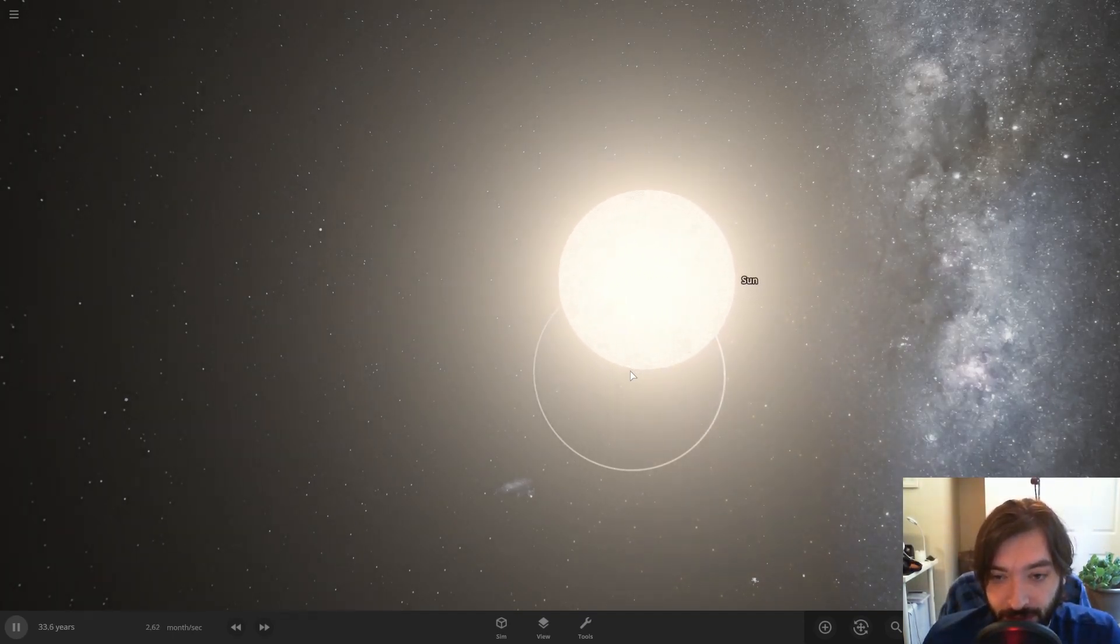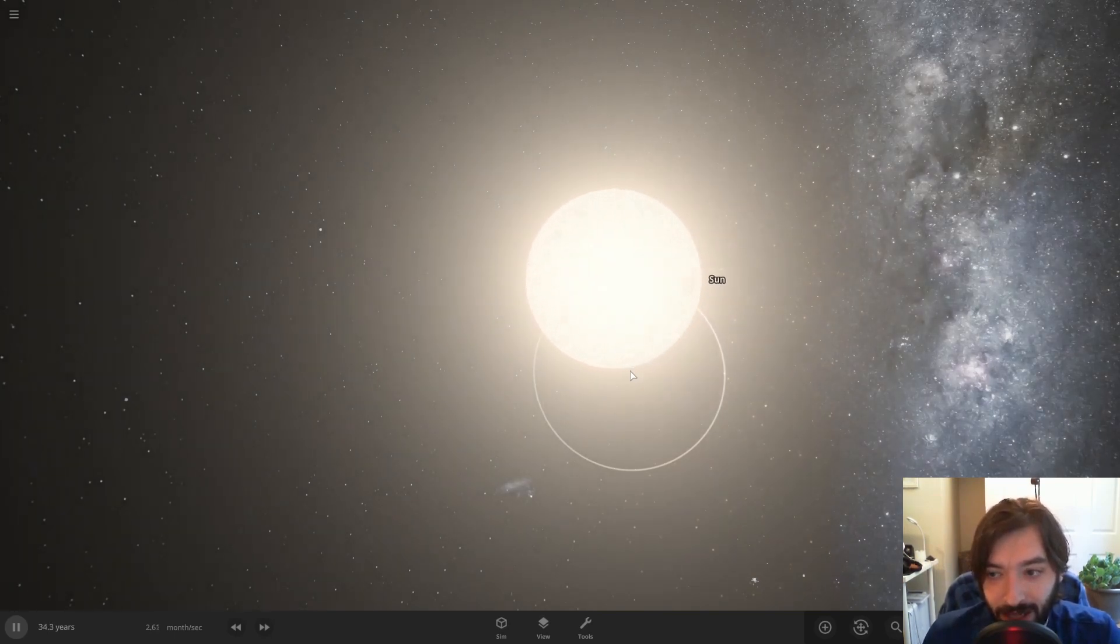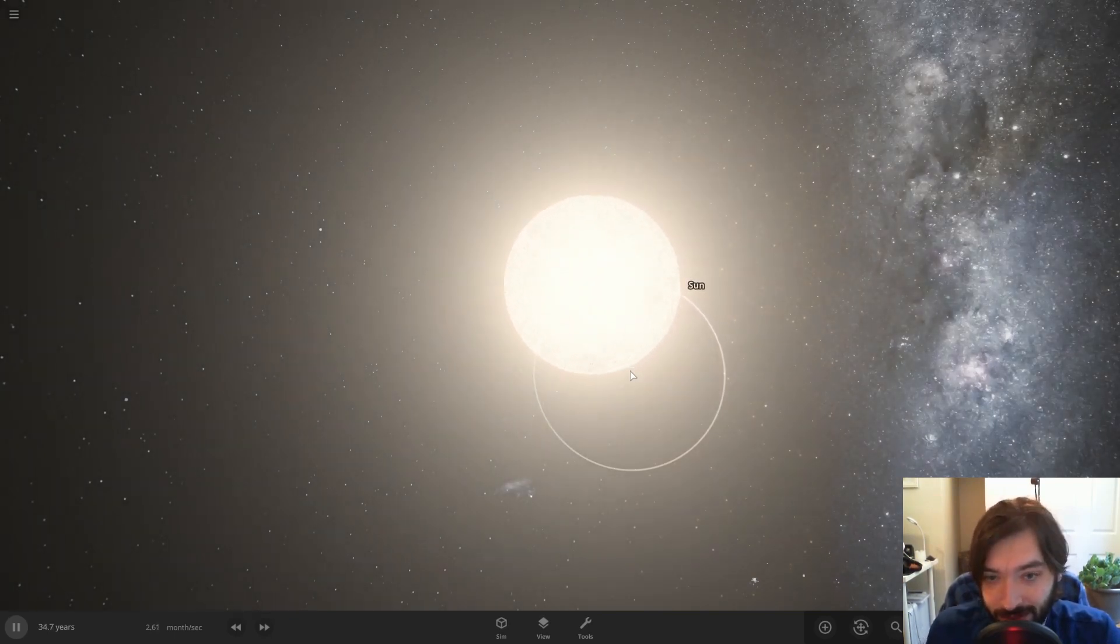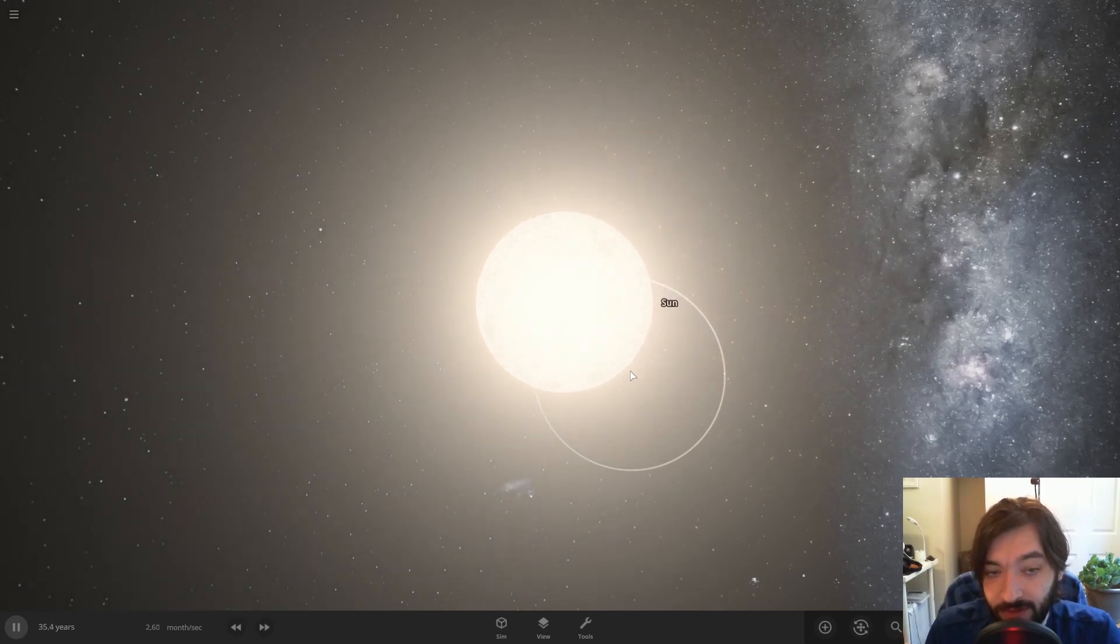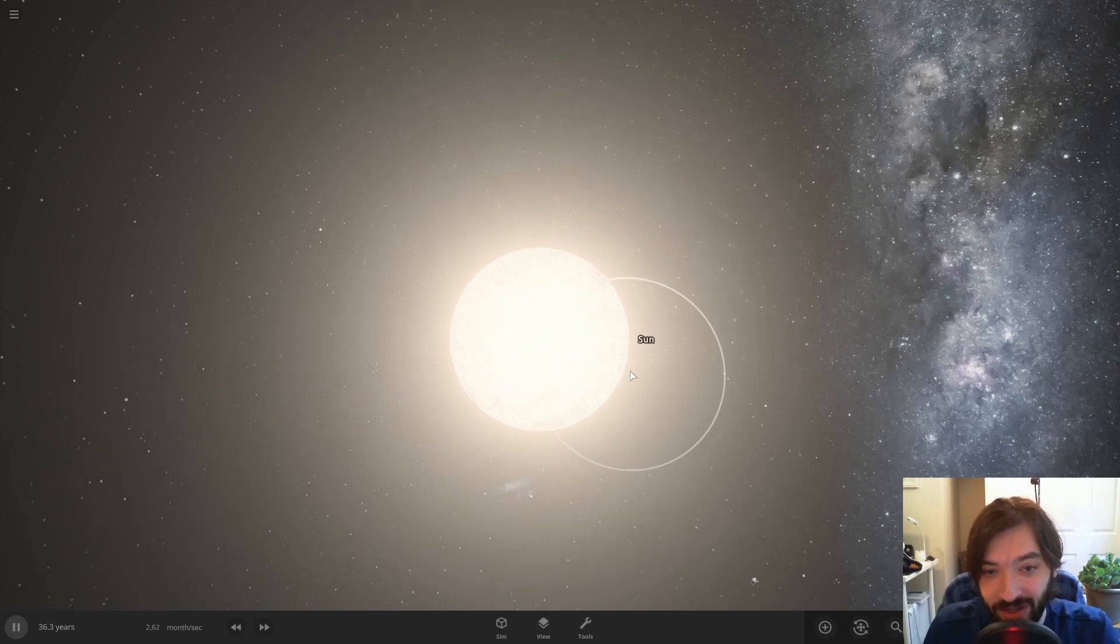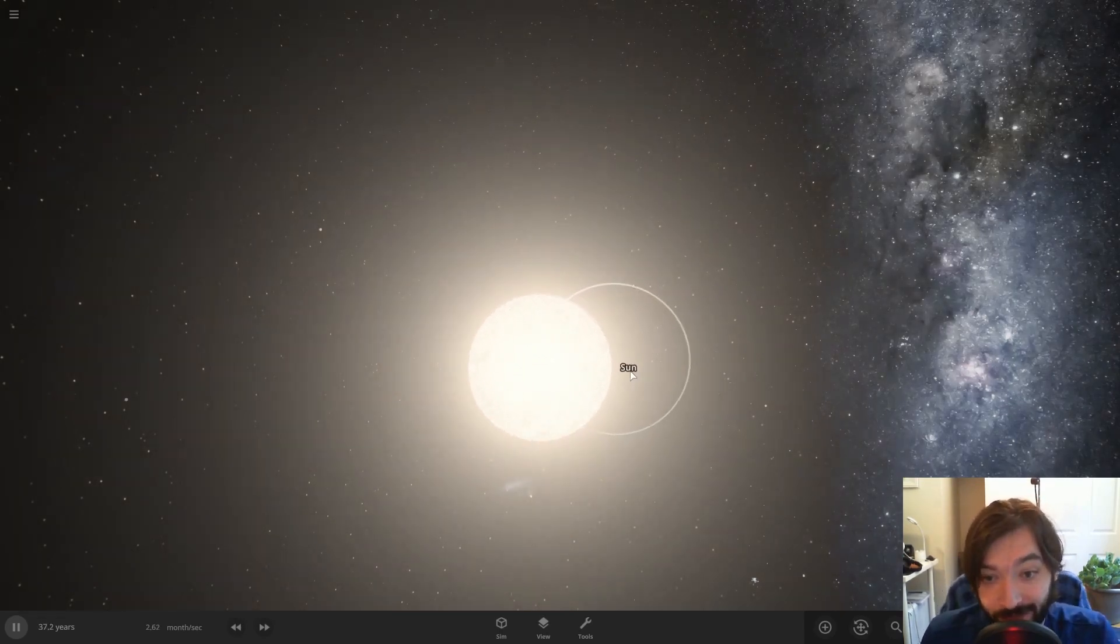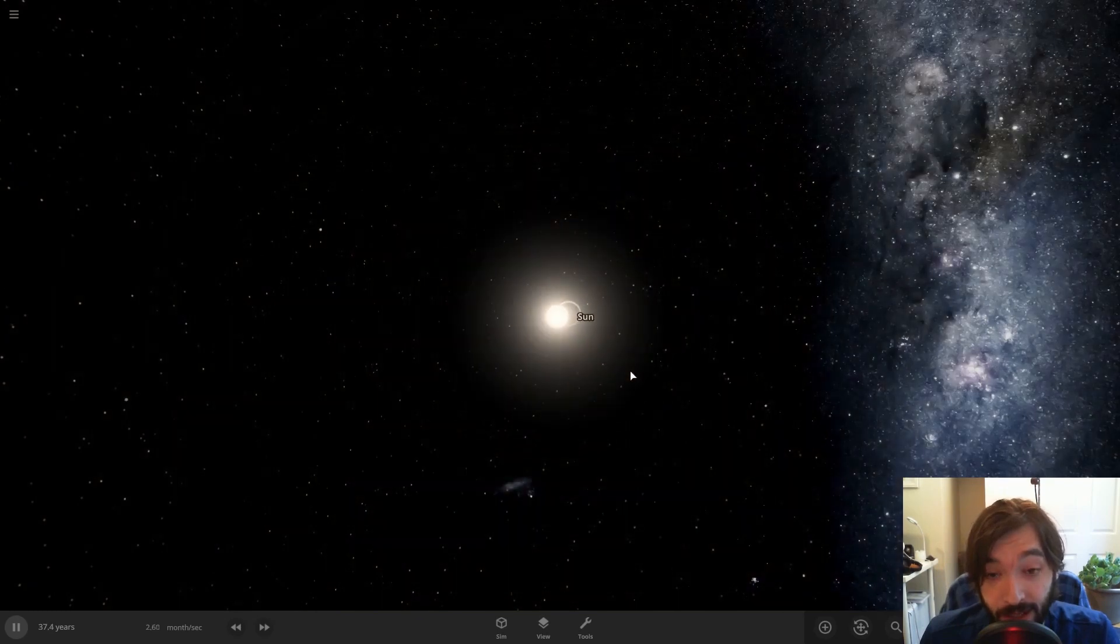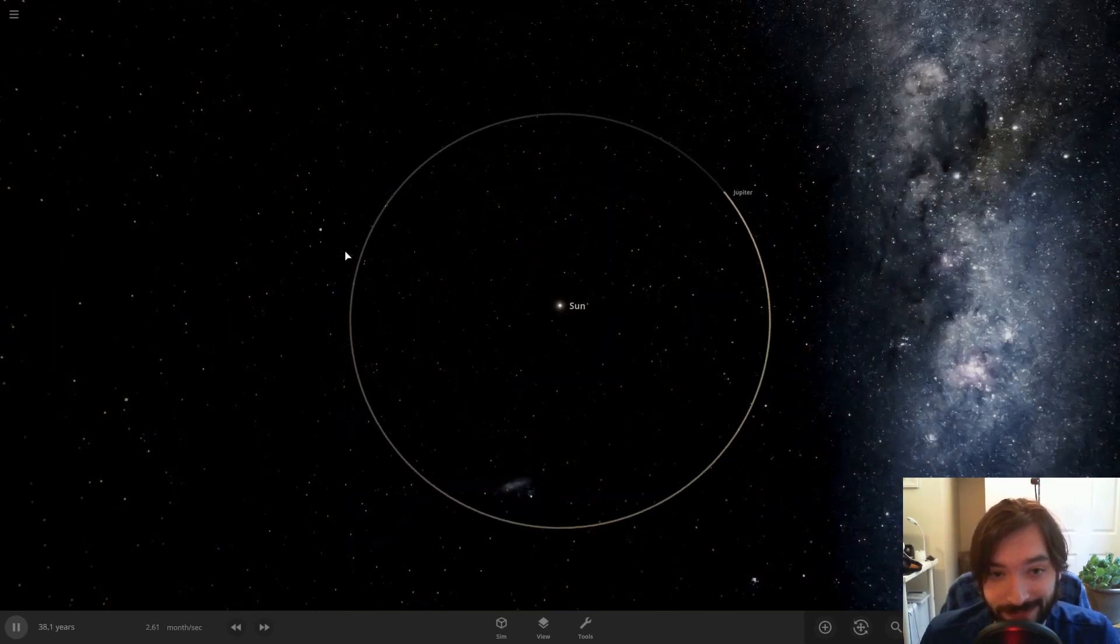And that point is what both the Sun and Jupiter are orbiting. So Jupiter is actually orbiting around empty space, slightly outside of the Sun. It doesn't actually orbit the Sun itself. The Sun is not the center of Jupiter's orbit. So I think that's pretty cool.